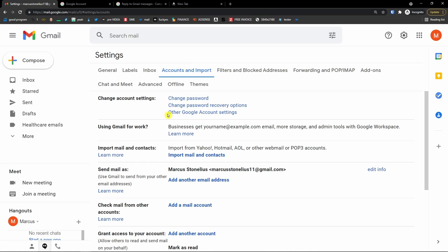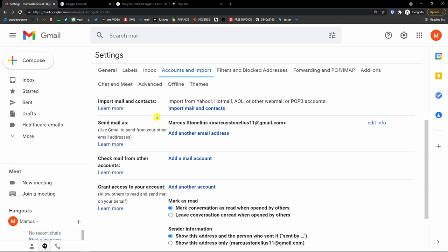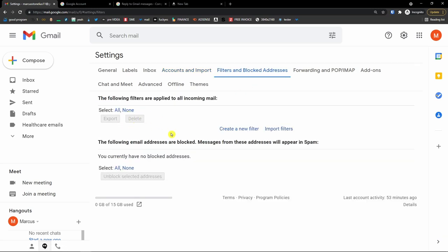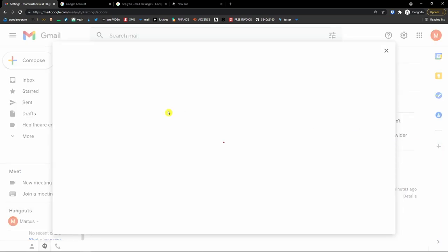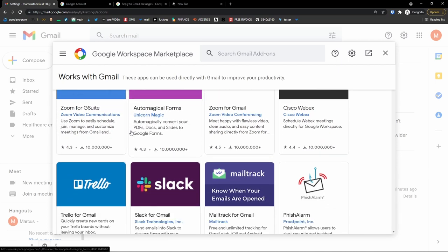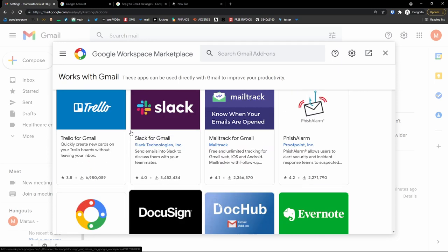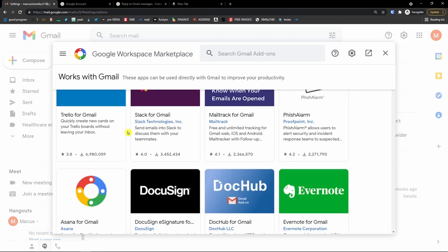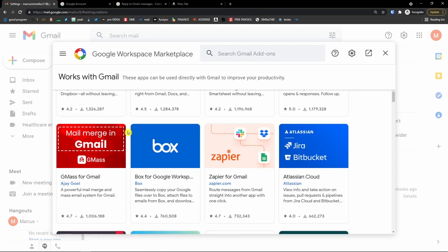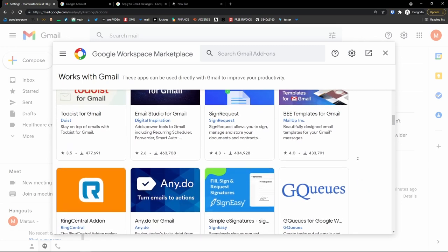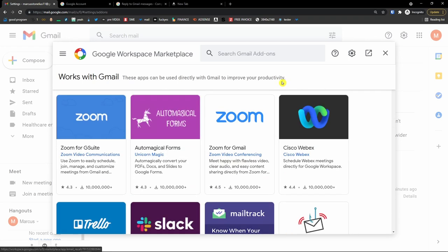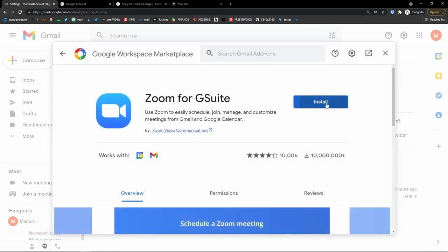Under Accounts and Import, you can change your password, add a different email address, and add new filters for blocked words. The last thing is add-ons — on the right side you'll see a plus icon where you can get add-ons. You can add Zoom, Docusign, and plenty of other things directly to your Google Workspace. You can click on Zoom and install it.